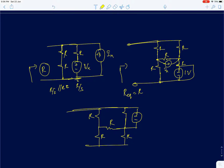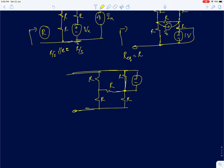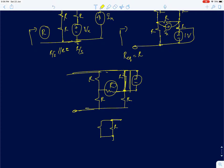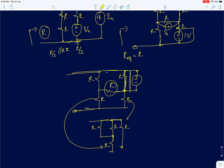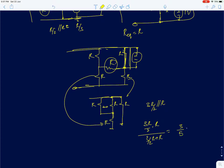For a more complex problem, to find the equivalent resistance you short the voltage source since it's in parallel with a resistor — that shorts those two nodes. The circuit reduces: resistors come in parallel, and you compute: R parallel with R gives R/2, then 3R/2 in parallel with R gives three-fifths of R. So the final equivalent resistance is 3R/5.